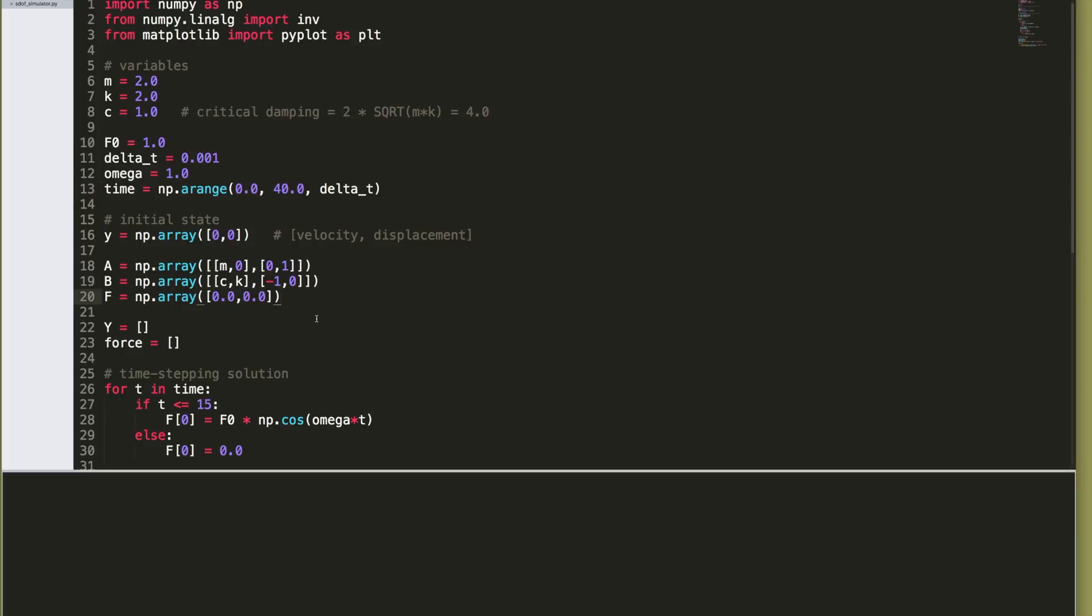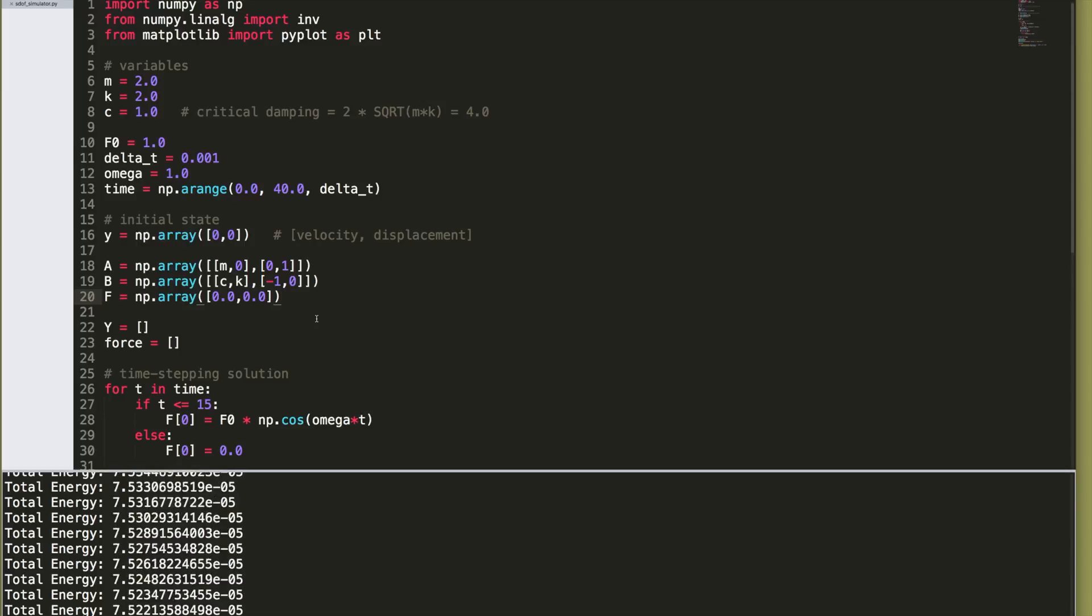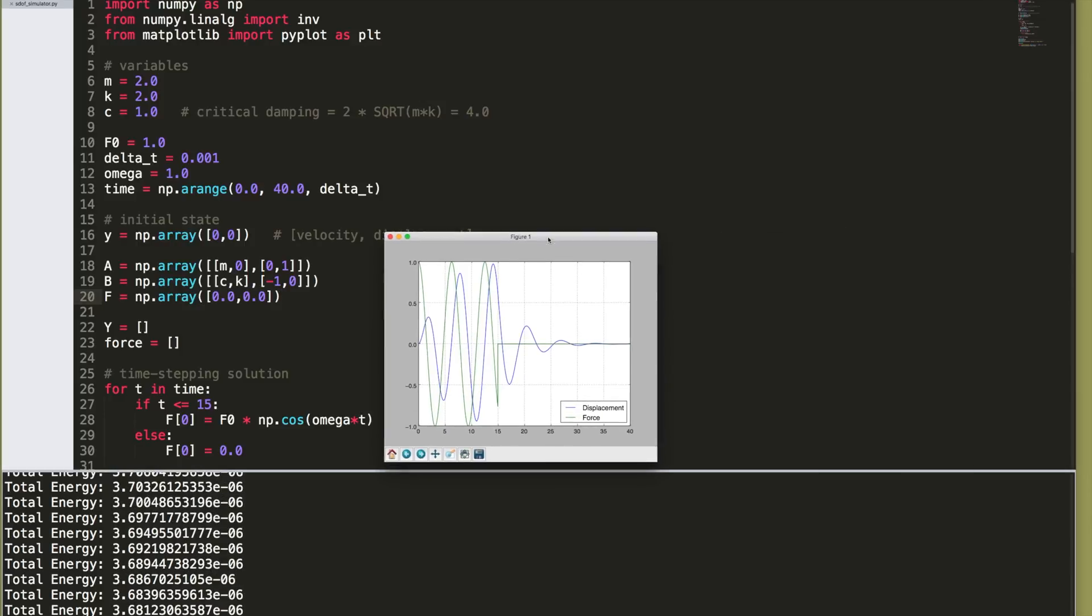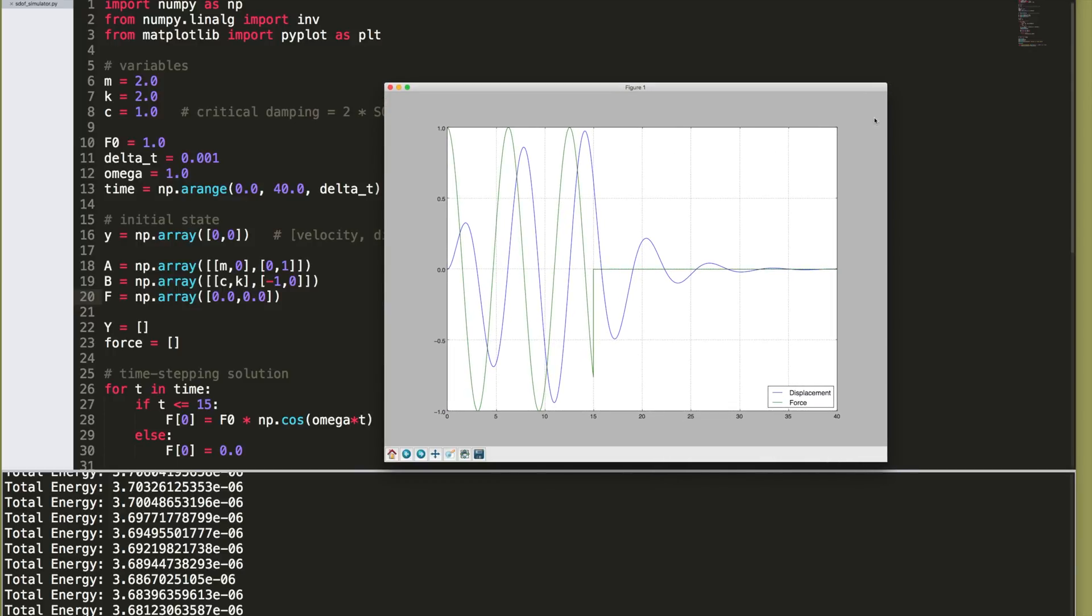Let me just run it very quickly. It takes a few seconds to run, and this is what the response, the force, and the displacement looks like. The force is in green. You can see it shuts off after 15 seconds, goes to zero, and then some damping is present, and the oscillations are brought to zero.